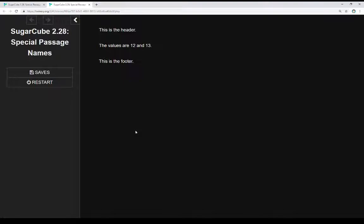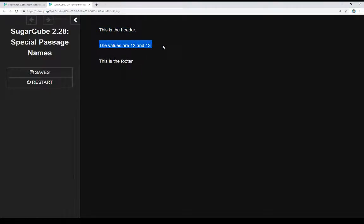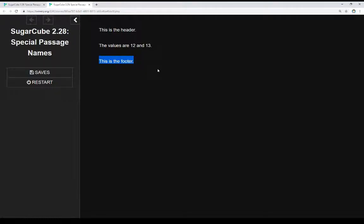The two others I'm going to mention here are the PassageHeader and PassageFooter passages. These are run before the current passage and after the current passage. So we actually see the example of all of these in action right here. We see this is the header, then we see the values are 12 and 13, and then we see this is the footer. In fact, I'm using all three of those special passage names I've just mentioned here. Let's go look at the code.